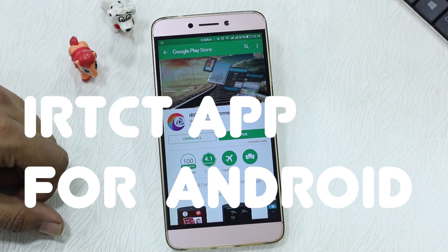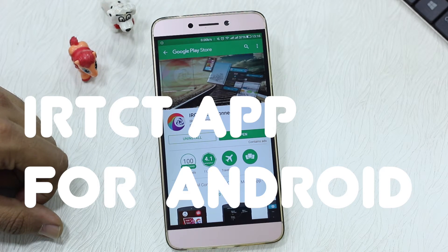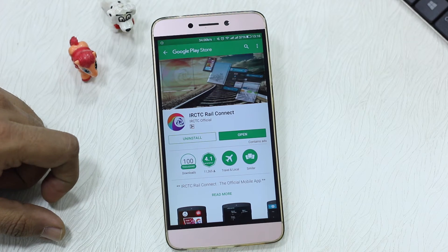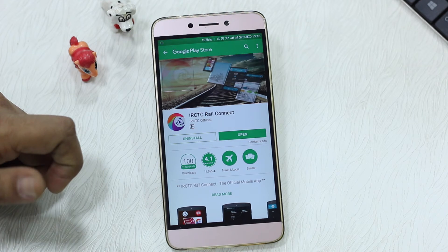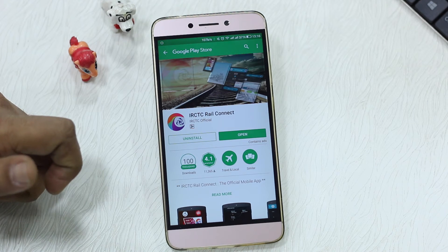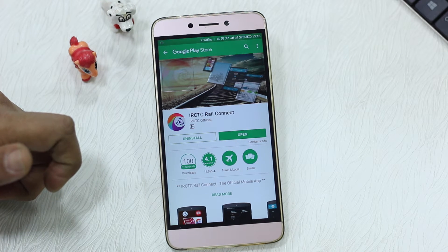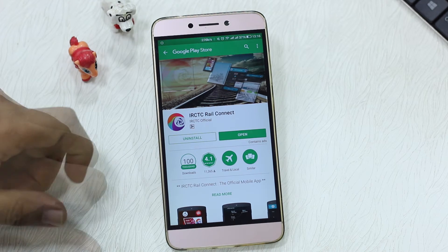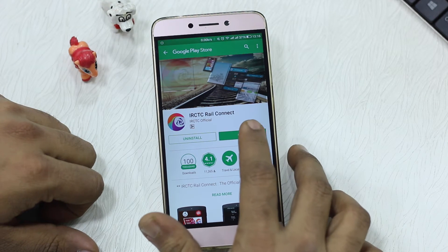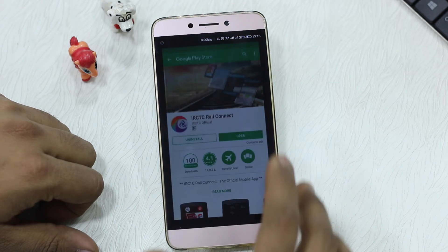Namaste guys, Ashish here for Namaste Tech. In this video I'm going to show you the new app from IRCTC called Rail Connect, which is like a central place to manage all your bookings and cancellations. It also supports pin-based lock and has new user registration.